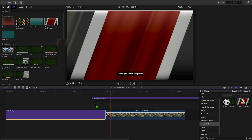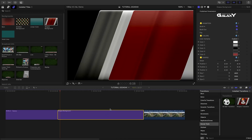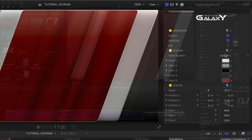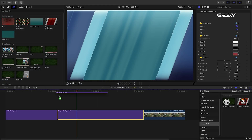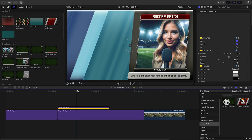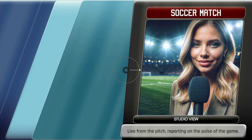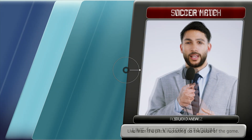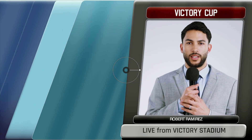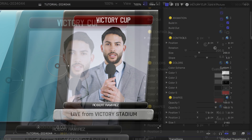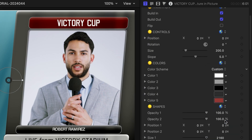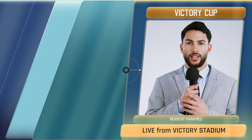Next, let's introduce our commentator. First, I'll choose the shapes background and adjust the color and look. Then I'll attach the picture-in-picture template, where I can load up the footage of our sports announcer and add my text. As with all of these templates, I've got complete control over the look of all the attributes, plus the same color schemes available to me so I can quickly make a unified look.